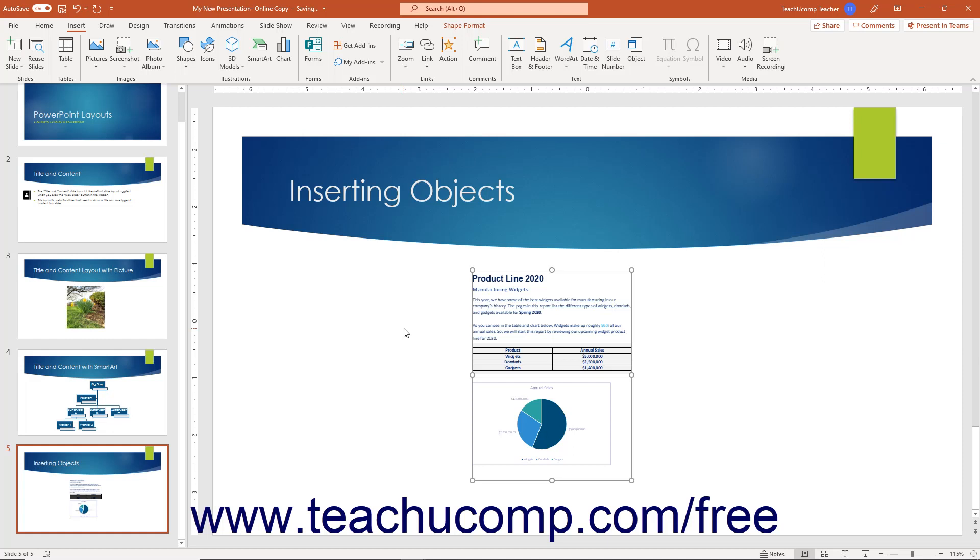For linked objects, ensure the program used to display the linked information is on the computer from which you give the presentation. So, for example, if you embed a Word document, make sure Word is installed on the computer from which you are giving the presentation. If you link the file, then also make sure the file itself is in its same linked location, too.